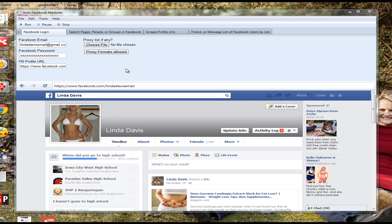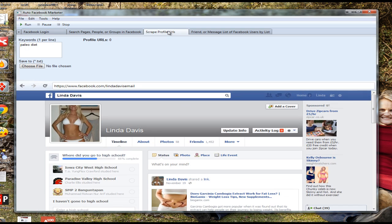There are a lot of different features and many of these features are totally unique to our software, as you will see. So just stick with me for the next few minutes. Firstly, you'll need to log in with a Facebook account. You can use this on as many Facebook accounts as you want, one at a time. You can even use a proxy list — there are a lot of built-in things like proxies that you can implement to make it safer and so that Facebook doesn't flag you for posting too much.